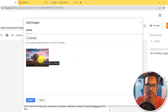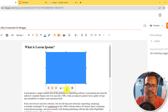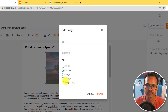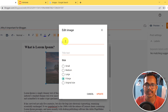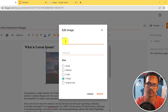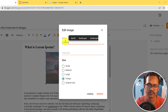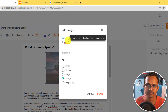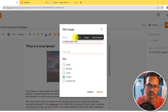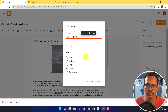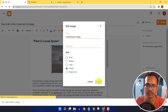Once the image is uploaded, select it and click on Settings. Set the size to Extra Large and add alt text to describe the image — for example, 'a landscape image.' Then click Update to save the changes.